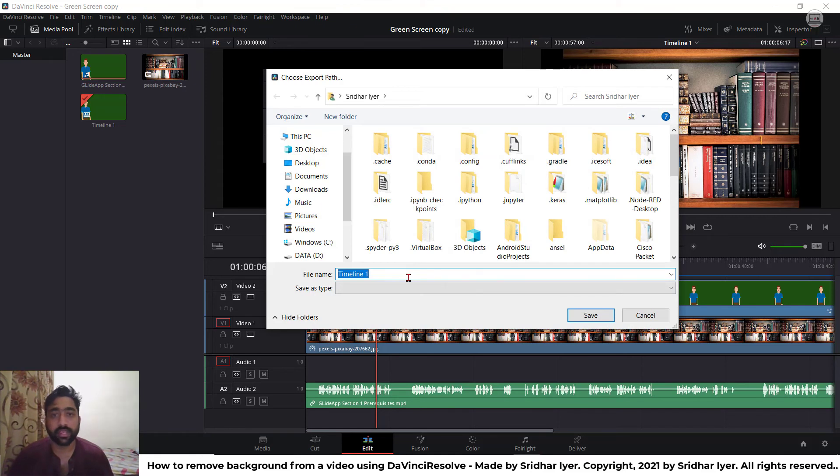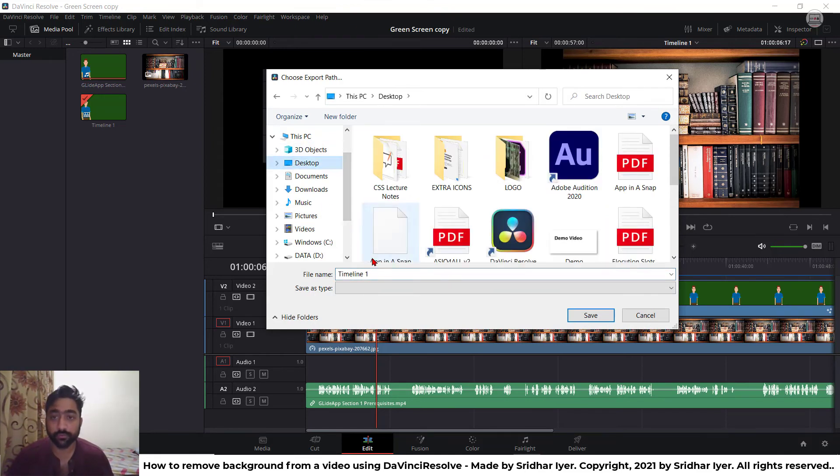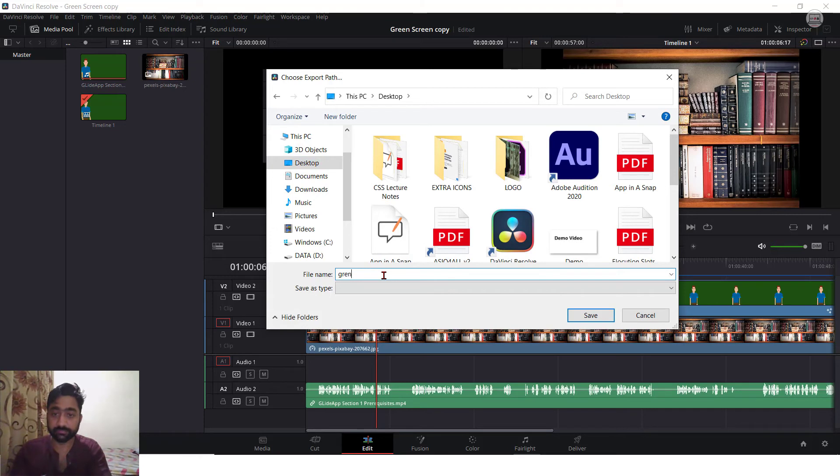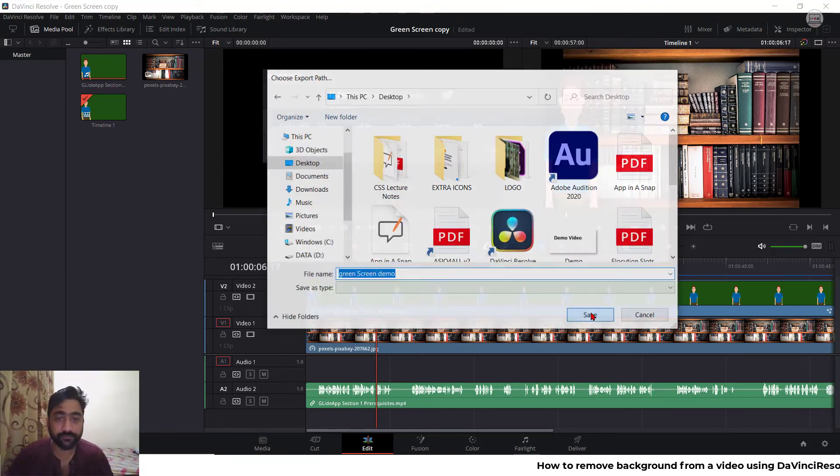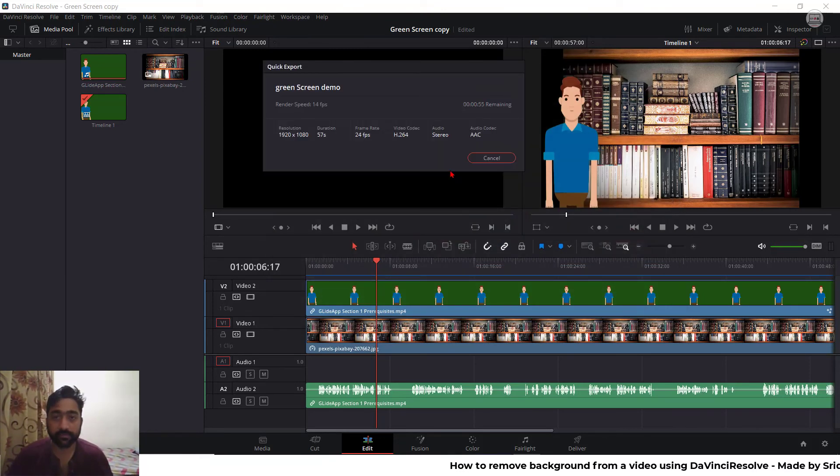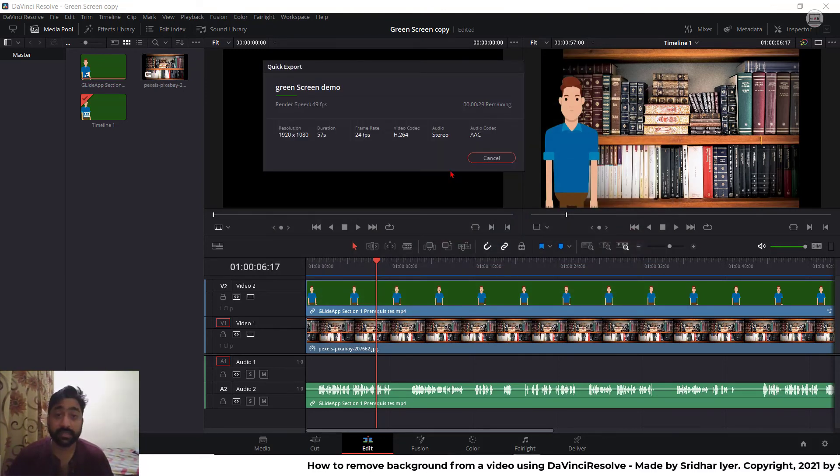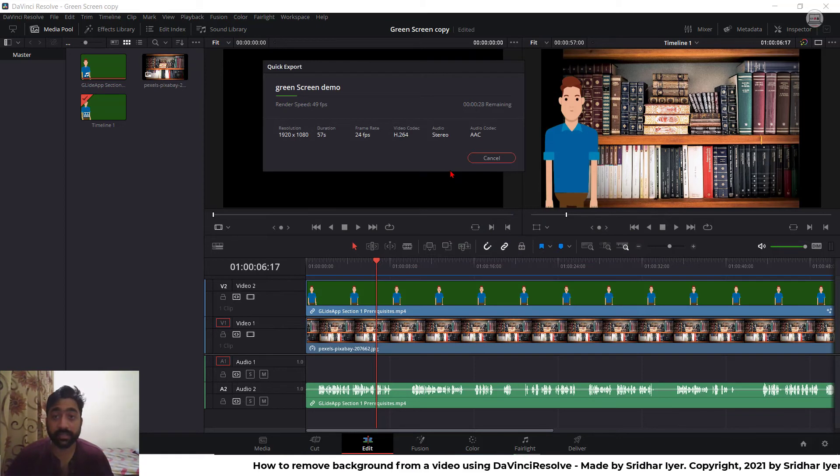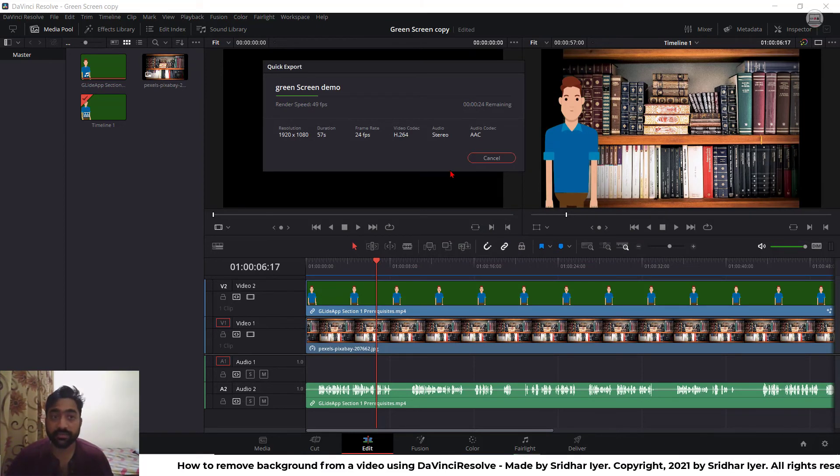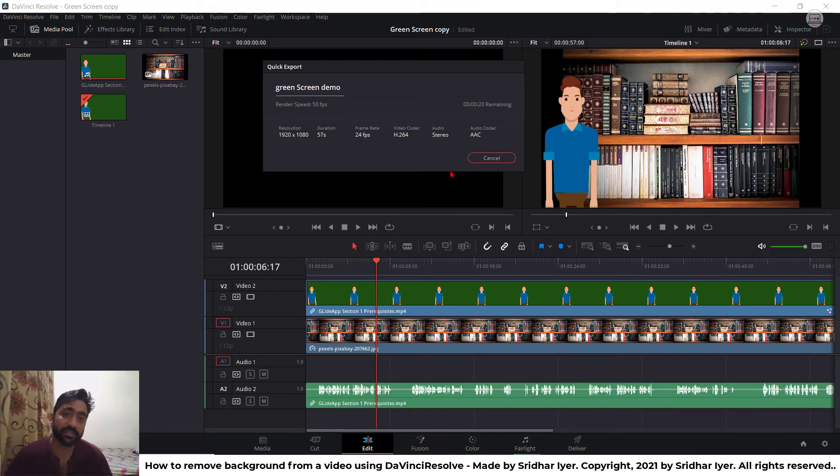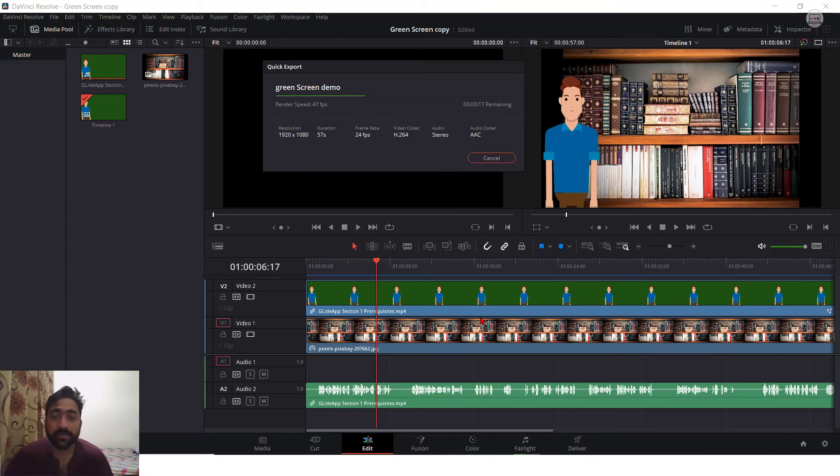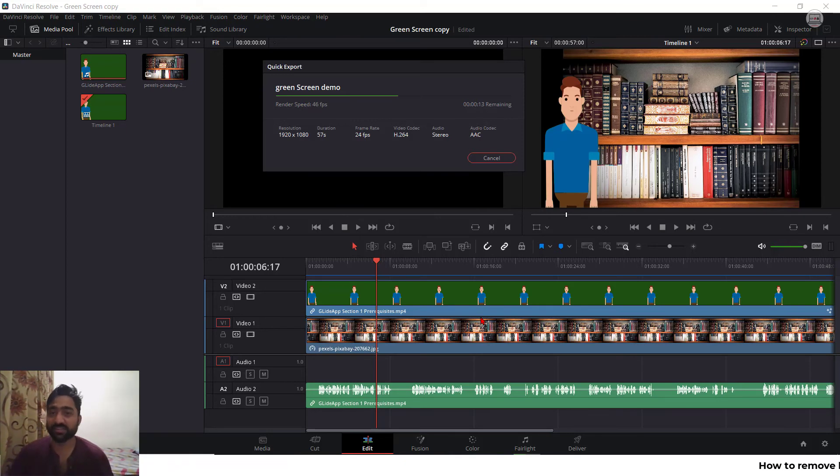And you can give it any name. For example, let me go to my desktop and give it a name green screen demo and save. It will take some time depending upon the length and size of your images and audios or videos which you have used as your resources. Once it is done, obviously, the output is going to be stunning and very much different from what it was earlier. So it's done.